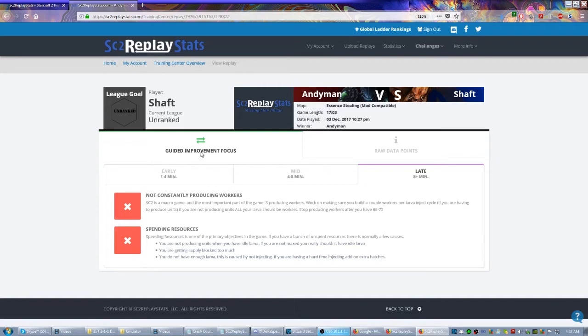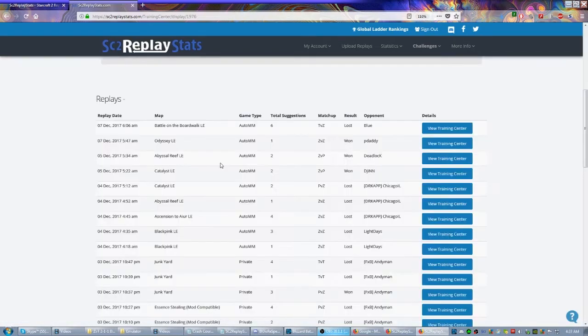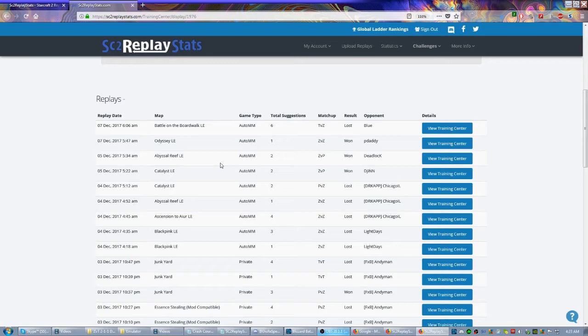Right now I'm playing on an unranked account, so it's not going to break it into different league-specific things. But if you were to be placed in platinum, it's actually going to show you how you compare to other platinum level players as well as diamond level players, and that'll give you some idea of how you're closing the gap.